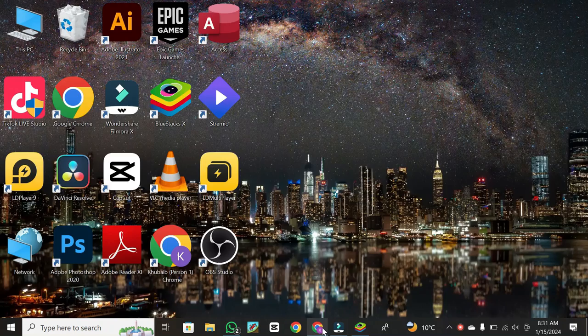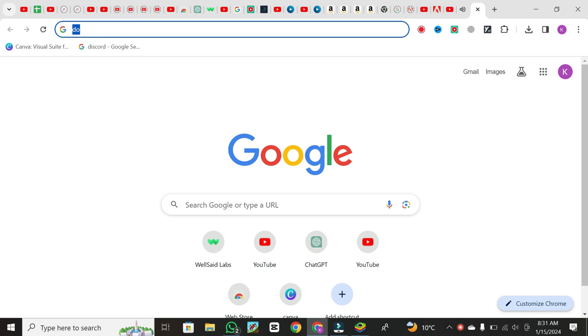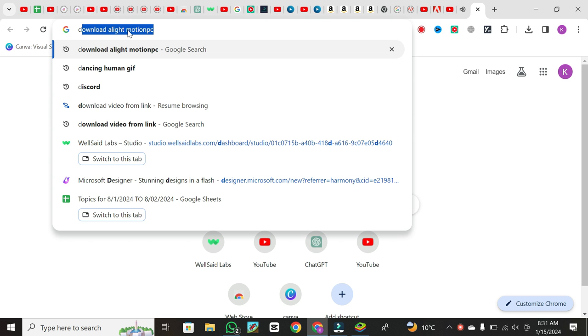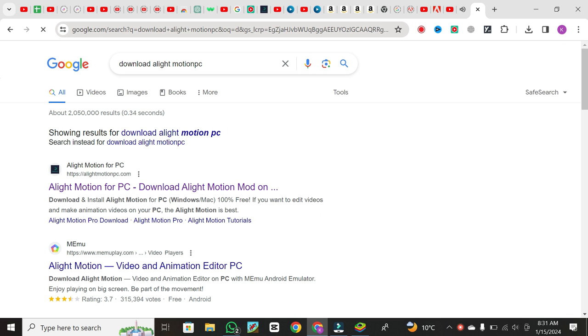To begin, open your web browser on your PC. You can use any browser you prefer, whether it's Chrome, Firefox, or another. In the search bar, type 'download Alight Motion PC' and hit enter. This will generate search results related to downloading Alight Motion for PC.